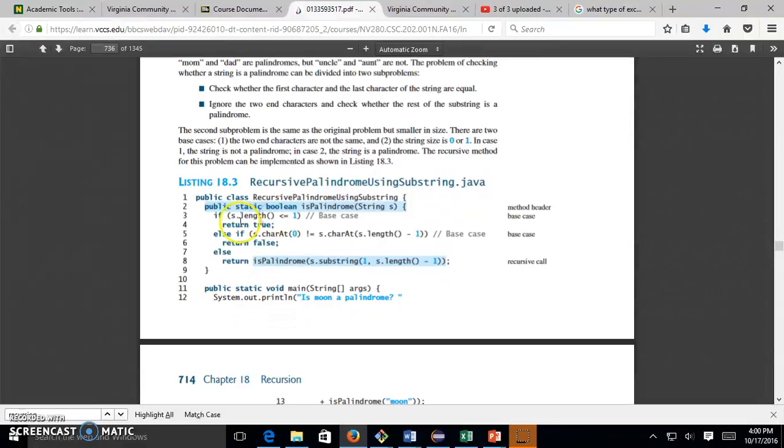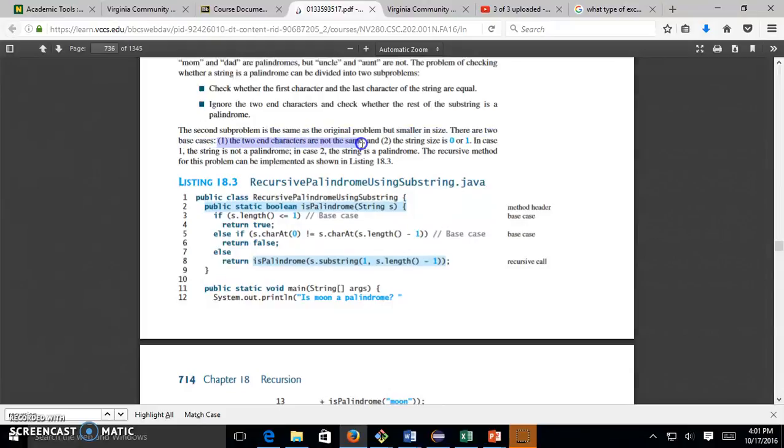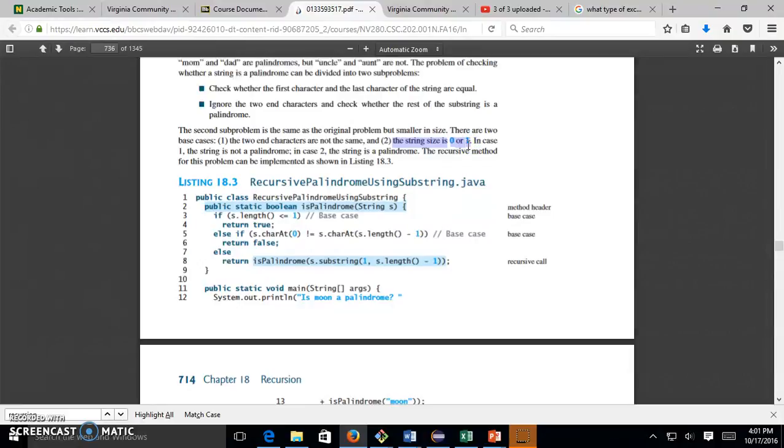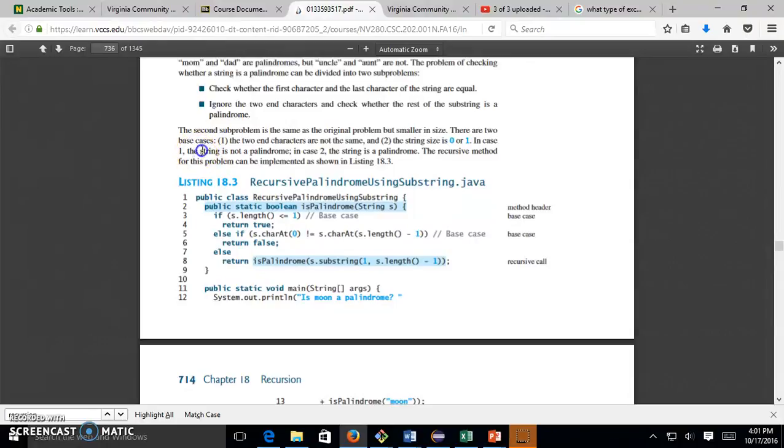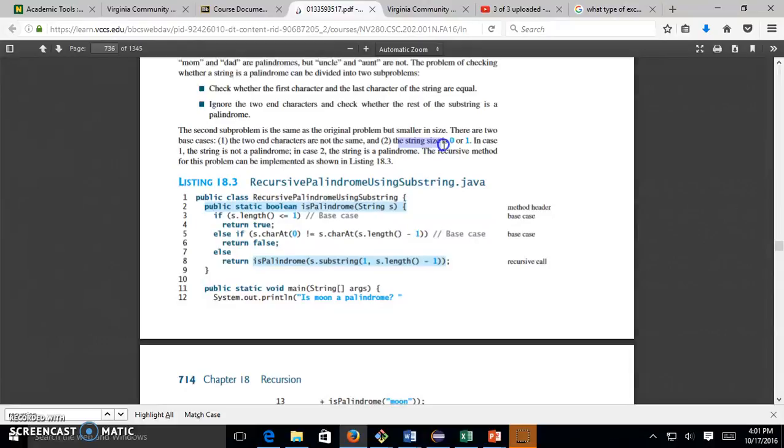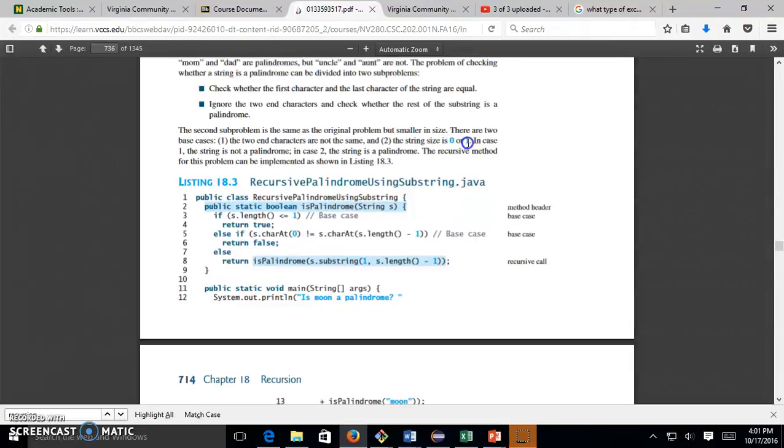The problem of checking whether a string is a palindrome can be divided into two sub-problems. Check whether the first character and the last character of the string are equal. Ignore the two end characters and check whether the rest of the substring is a palindrome. There are two base cases. The first base case: the two end characters are not the same. The second one: the string size is zero or one.